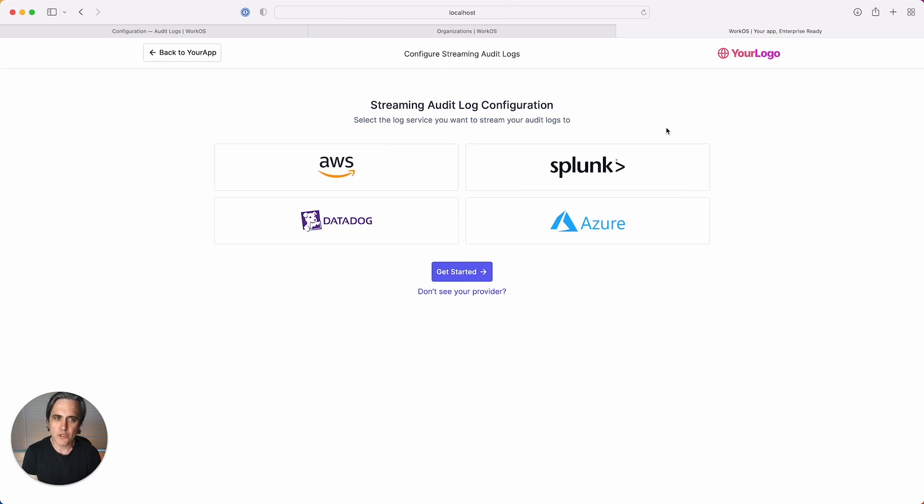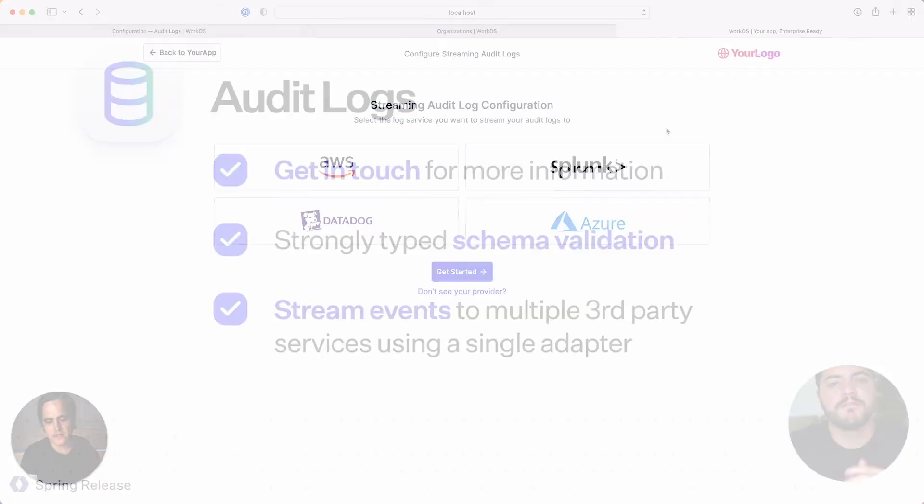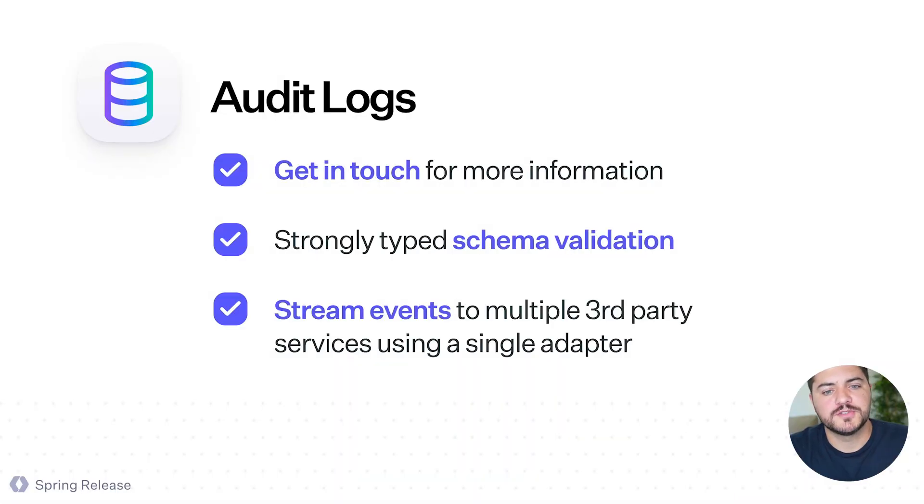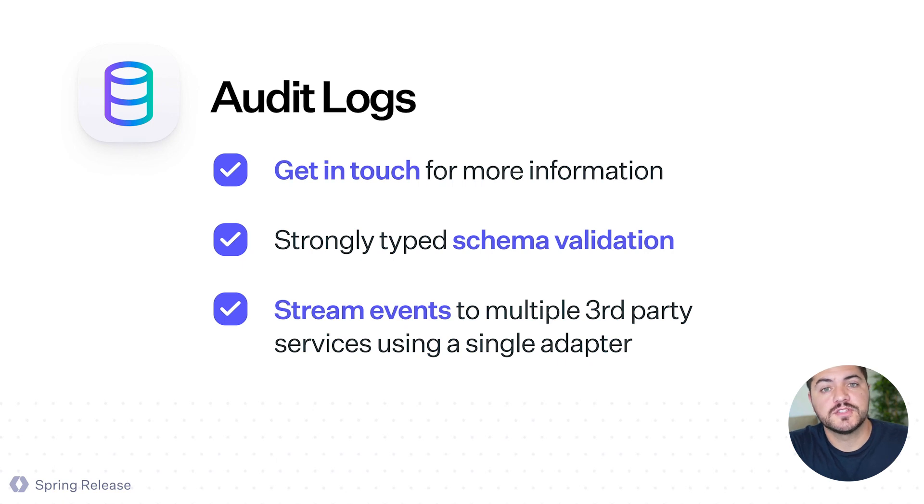I hope you enjoyed this preview of audit logs. I'm looking forward to showing you more as this feature approaches a beta release. Thank you so much, Patrick. So if you want to start using this API, please get in touch with us so you can get more information about it.